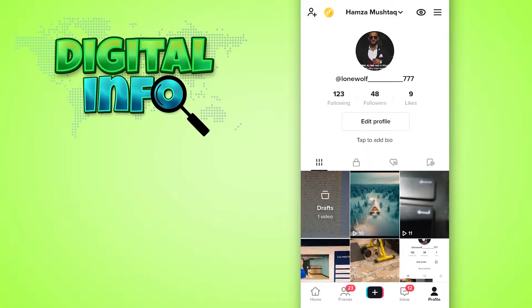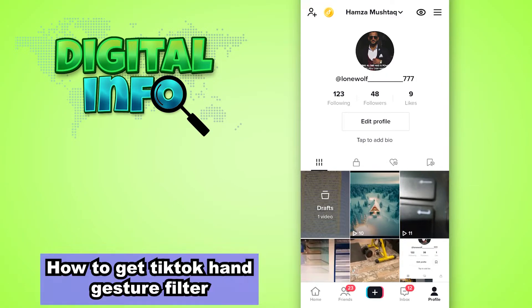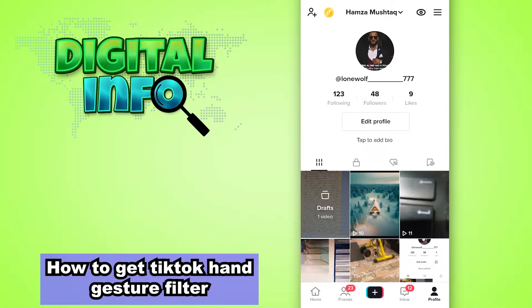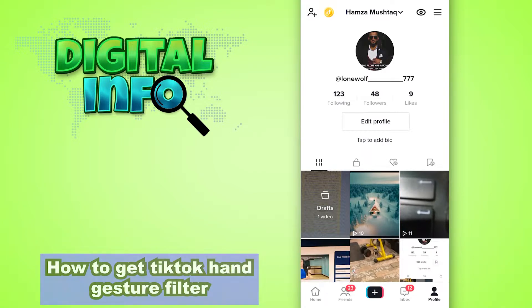Hello guys, in this video I'm going to show you how to get TikTok hand gesture filter. So let's start.